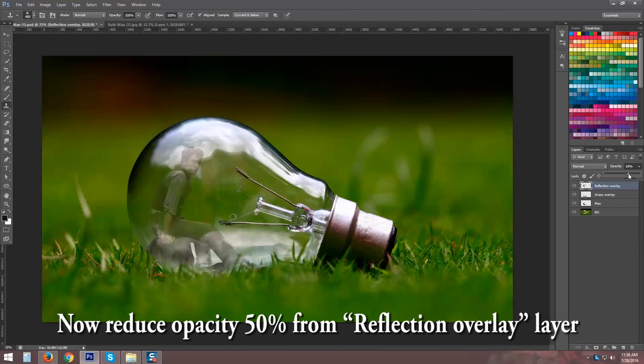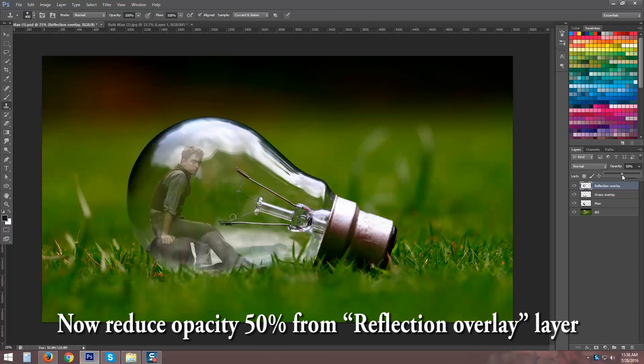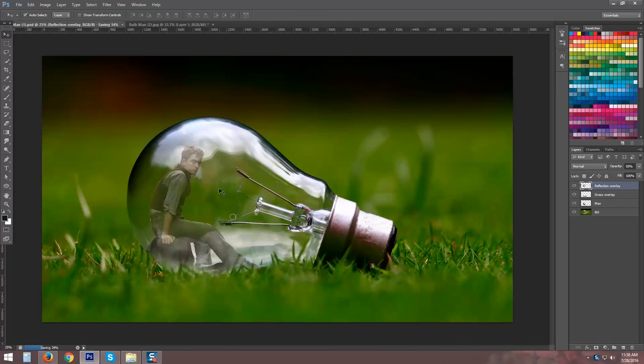Now reduce opacity 50% from reflection overlay layer. Here is your image manipulation is ready.